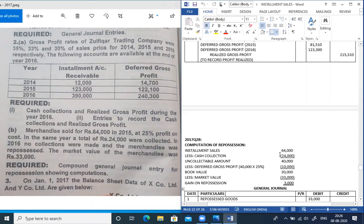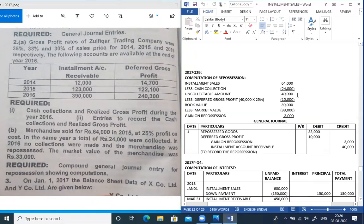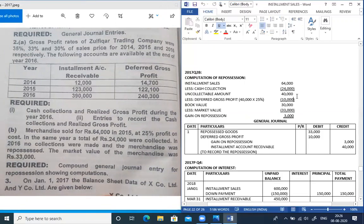Installment sales were 64,000; cash collected was 24,000, leaving uncollectable amount of 40,000. The rate is 25%, so deferred GP on uncollected balance is 40,000 × 25% = 10,000. Book value is 40,000 minus 10,000 = 30,000. Market value is 33,000. The repossession entry: repossessed merchandise debited at 33,000, deferred gross profit debited at 10,000, installment account receivable credited 40,000, and gain on repossession credited 3,000.